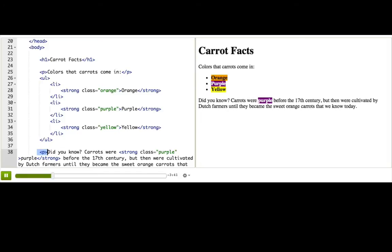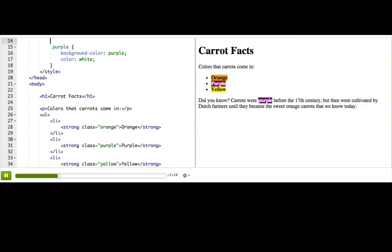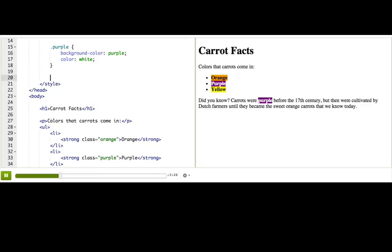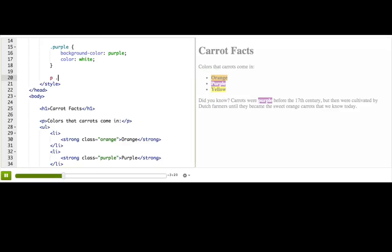We can use this information to make a CSS rule using what's called a descendant selector, a way of selecting elements based on their position in the document. For example, to select only the purple strong inside the paragraph, we'll write p and then a space. The space is really important. And then the class name .purple.